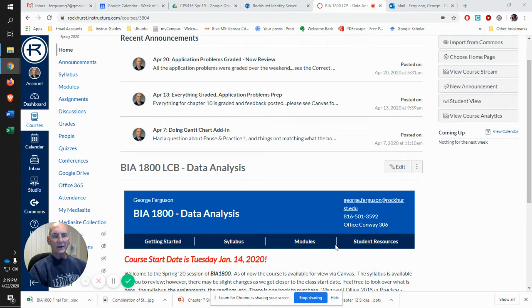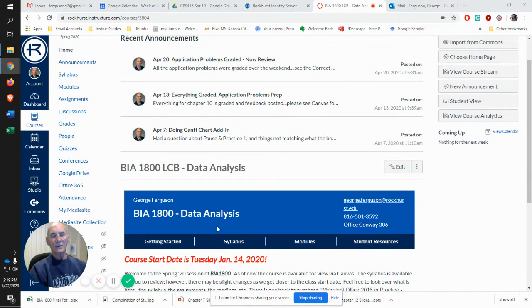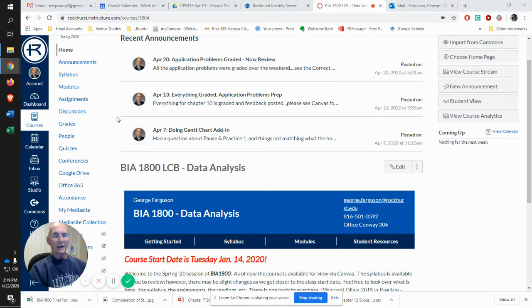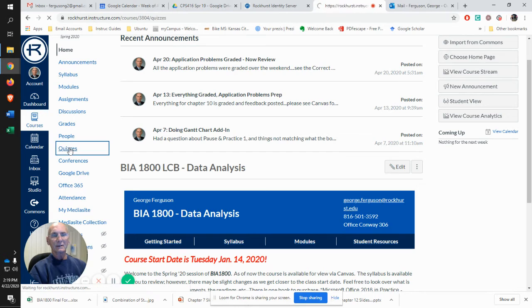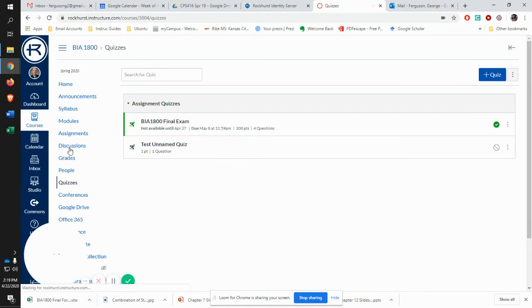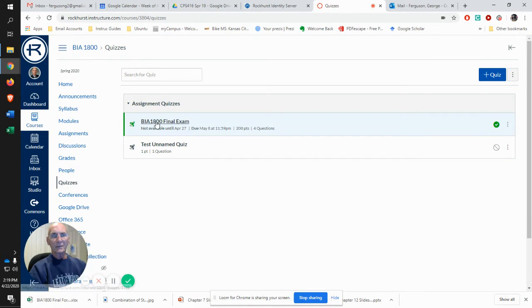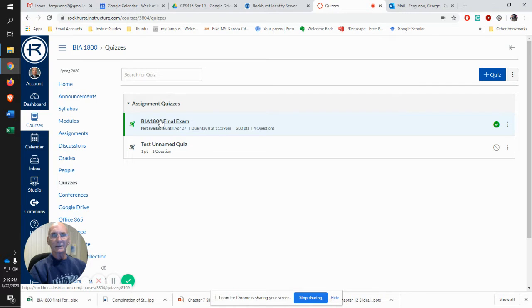In this video, I'm going to walk you through how to get going with the final exam. The final exam is located under quizzes. You open up the quizzes and you'll see the BIA 1800 final exam link.